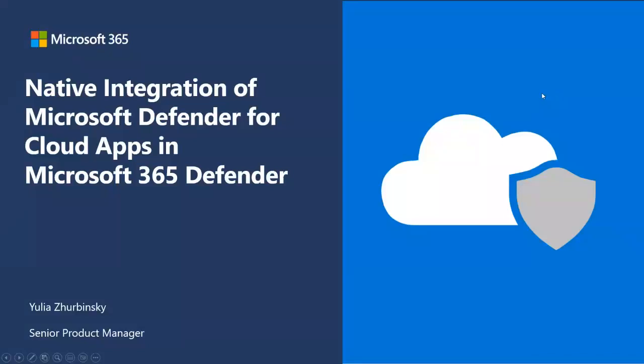Thank you for joining. I'm Yulia from Product Group, and I'm leading the Microsoft Defender for Cloud Apps portal convergence to Microsoft 365 Defender.